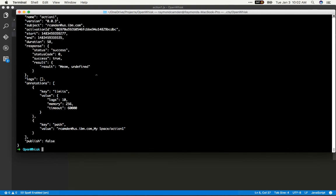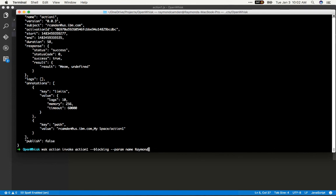Now I'm going to run it again with blocking so I see the result immediately. And it says meow undefined. So I have to actually pass that parameter. And how do we do that? We add a command line argument called param. We give it the name, in this case, it's name, and the value will be Raymond. And now it runs and we see hello, Raymond.